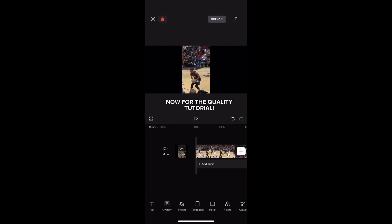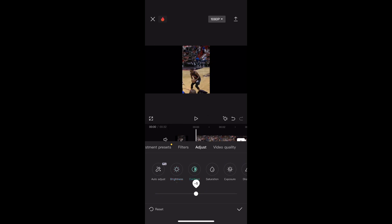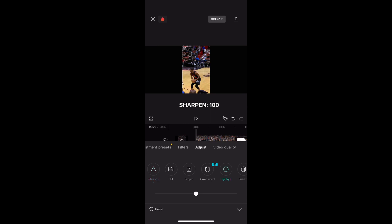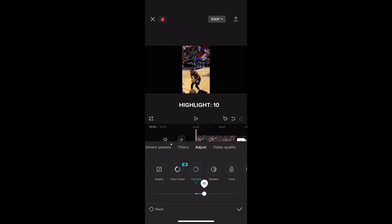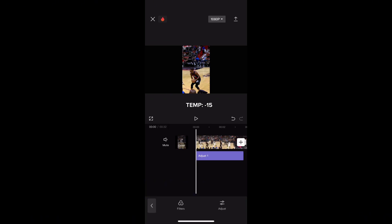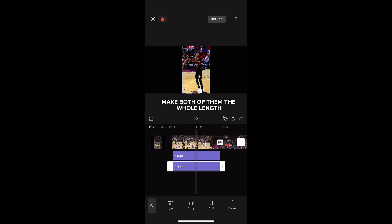Now for the quality tutorial. Go into filters, go into adjust. Brightness: minus 5. Contrast: 15. Saturation: 10. Exposure: 15. Sharpen: 100. Highlight: 10. Shadow: minus 10. TMP: minus 15. Copy that adjust and make both of them the whole length.